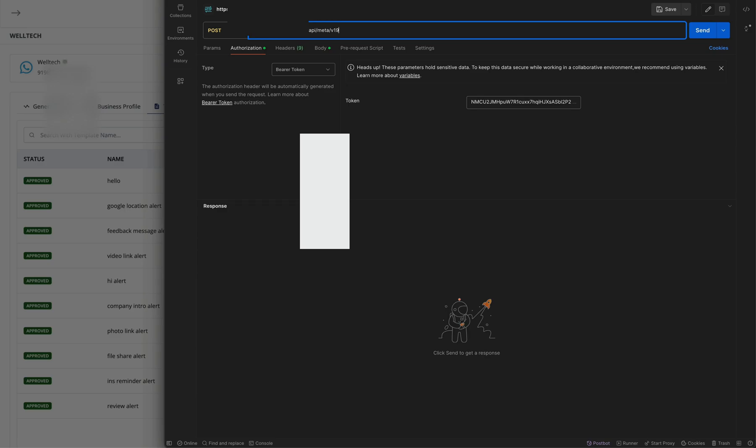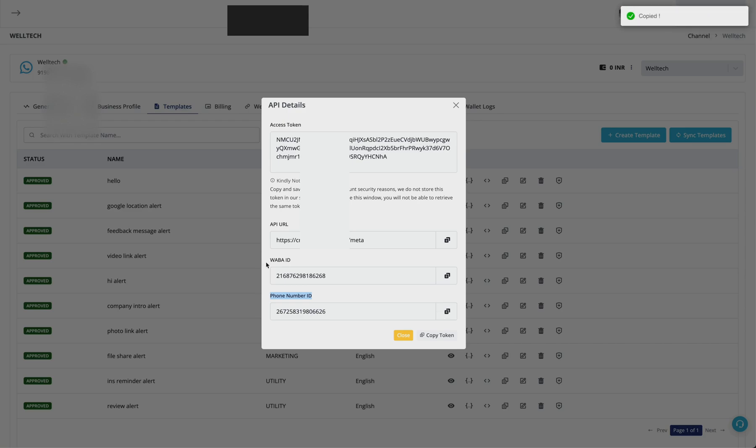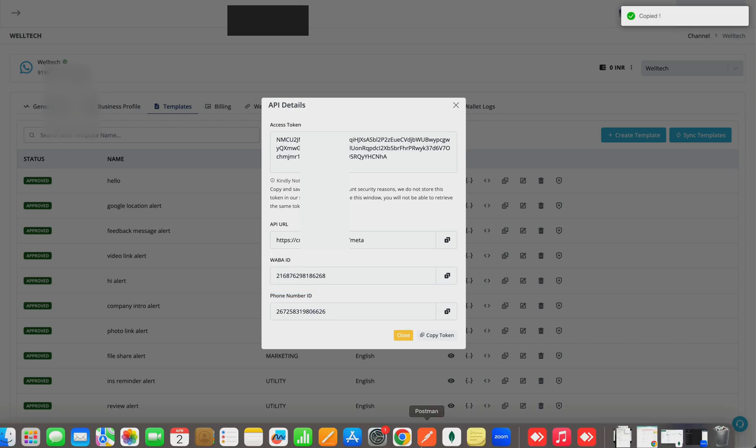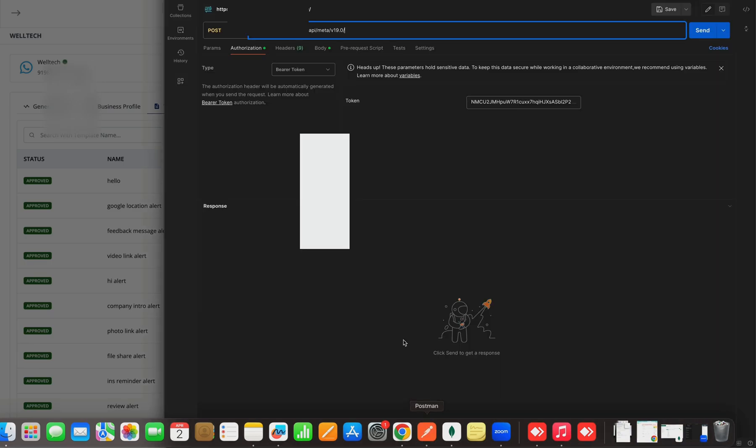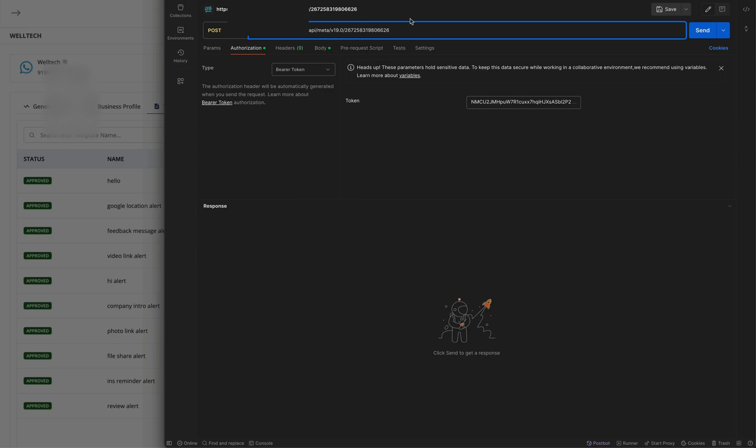Version v19.0 - for now this version is fixed. Then phone number ID you'll again get from here. WABA ID is used in business management calls like creating templates. For sending messages we require the phone number ID, and in the end backslash messages. Now let us send this message.